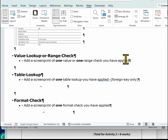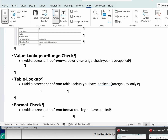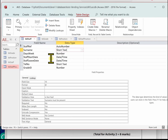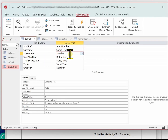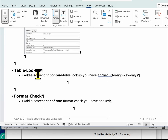The next one is the value lookup or range check. In this database we don't have a value lookup — that's where you've created a list yourself for the user to select from. We do have a range check, and the one we're going to use is Days Per Week. Go back to the database, look at Days Per Week, and make sure the validation rule is there.